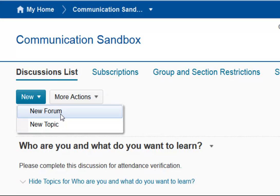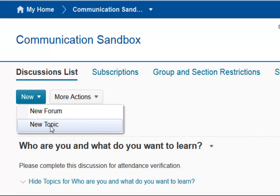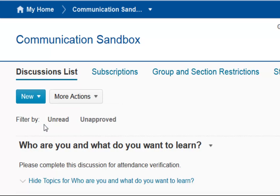Forums are buckets for individual discussion topics. You may have one forum for each unit with several topics, or one forum that includes one topic. You have to have a forum before you can create a topic. However, you can create a forum by going to New Topic. So I'm going to click on New Topic.